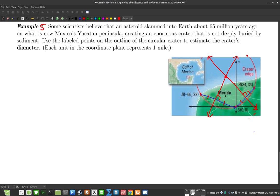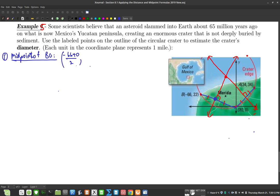Let's try that approach. Step one: find the midpoint of segment BO. That gives us (-66 + 0)/2 and (22 + 0)/2, which simplifies to (-33, 11). So the midpoint of BO is (-33, 11).